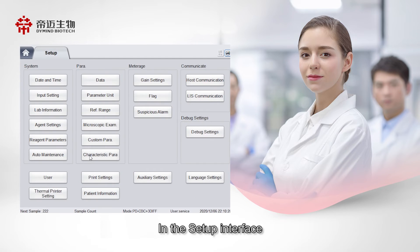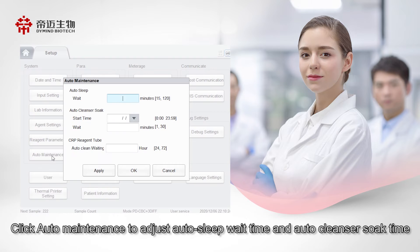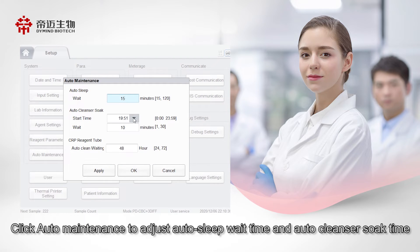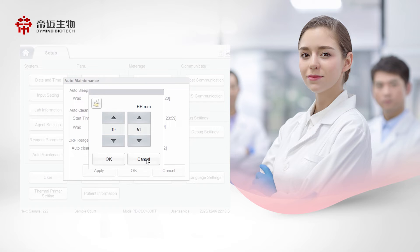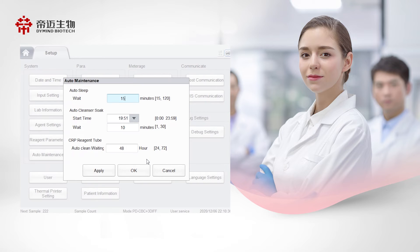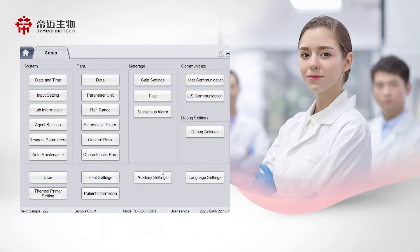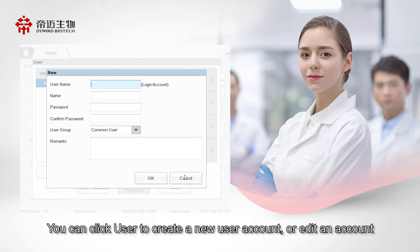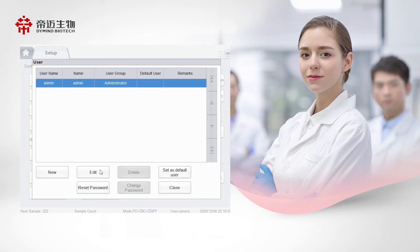In the setup interface, click Auto Maintenance to adjust the Auto Sleep Wait Time and Auto Cleanser Soap Time. You can also click User to create a new user account or edit an existing account.